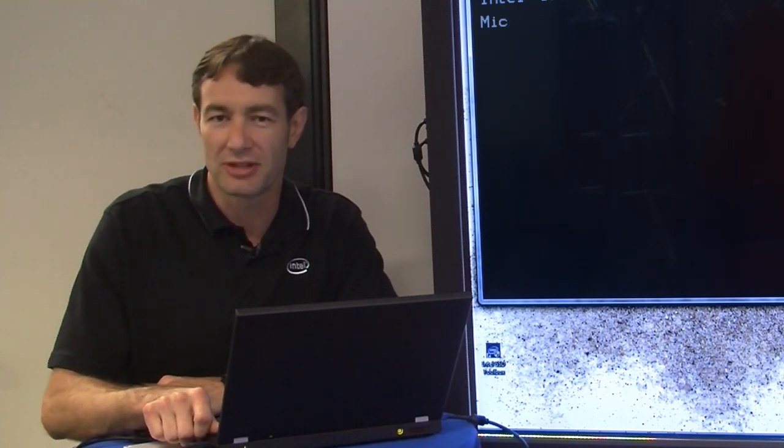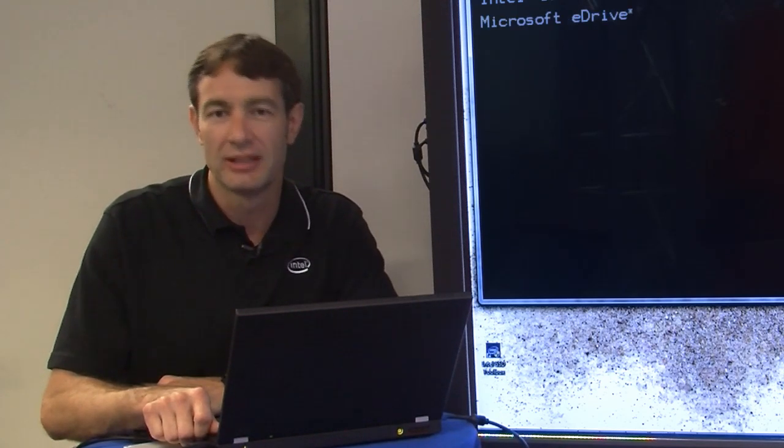Hello, welcome to the Intel SSD Professional Family Corner. Today we'll be talking about the recently launched Intel SSD Pro 2500 series and how it supports Microsoft eDrive.